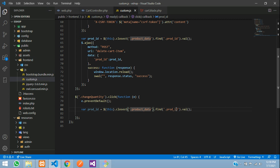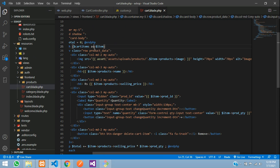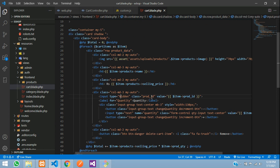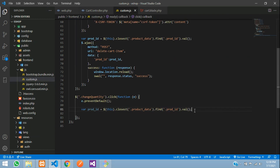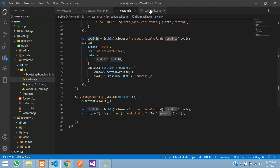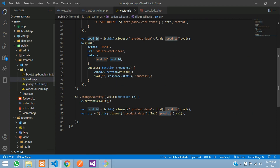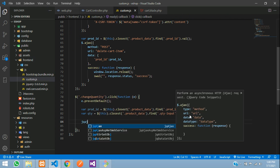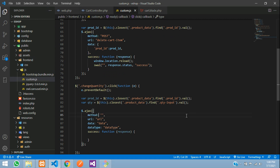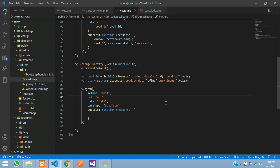Inside the click handler, we take the product ID the same way we did in the delete function — reading from a hidden input with `$(this).parent().find('input[type=hidden]').val()`. Then we also get the quantity: a variable `qty` reads the quantity input field value using its input name `quantity-input`. Now we have both the product ID and quantity ready.